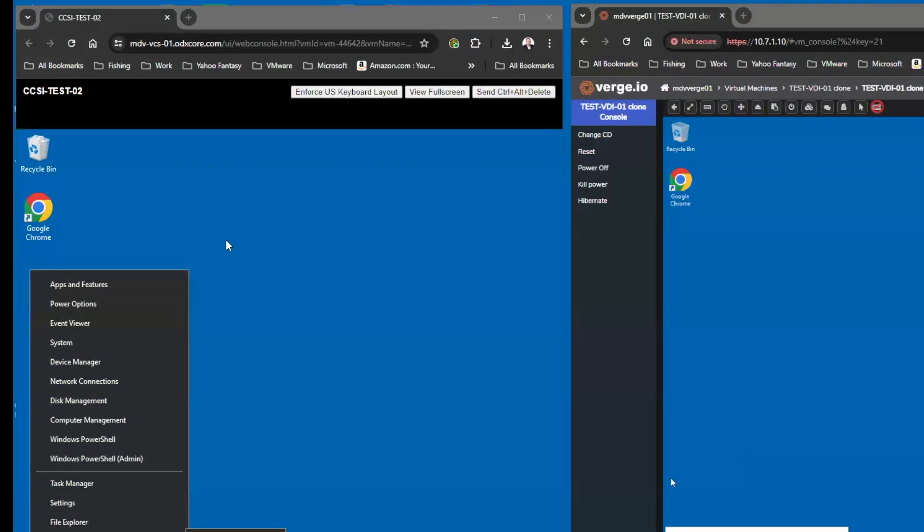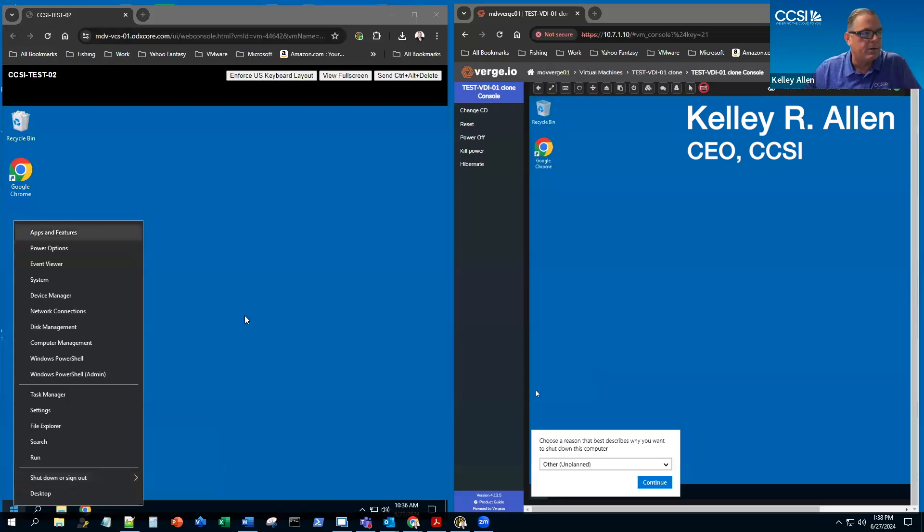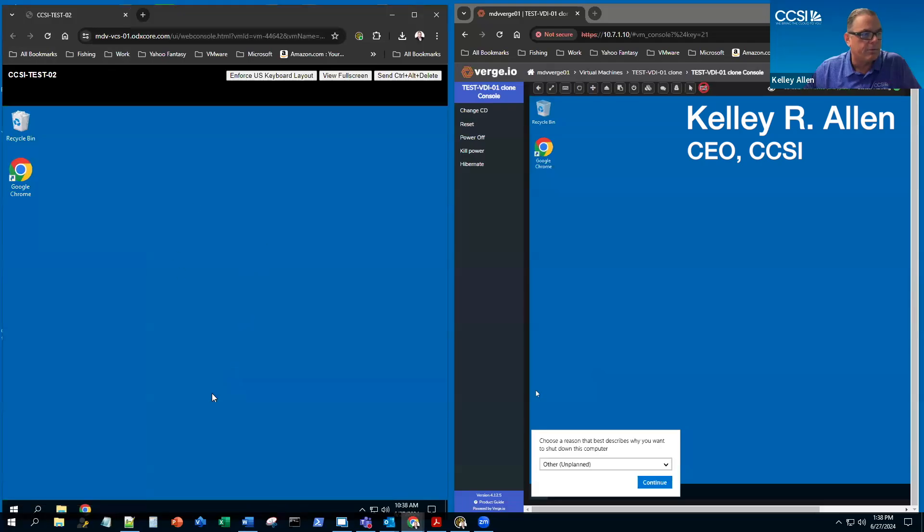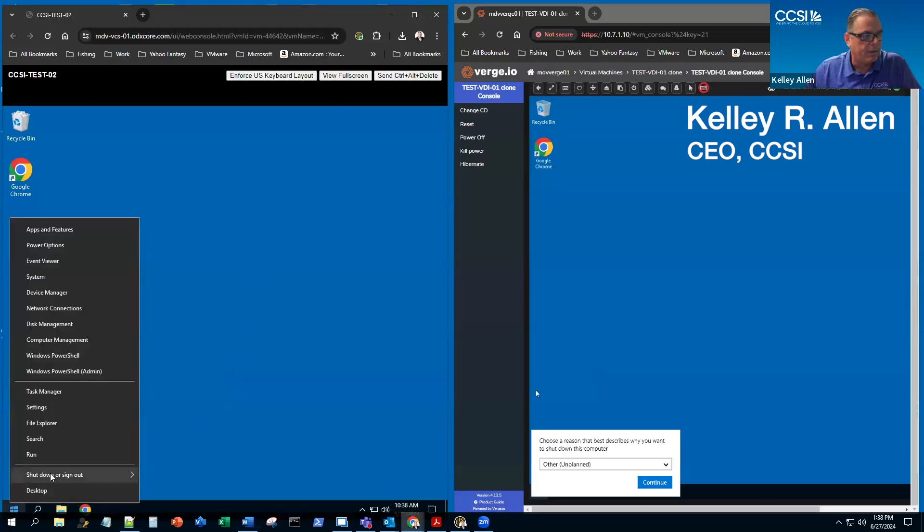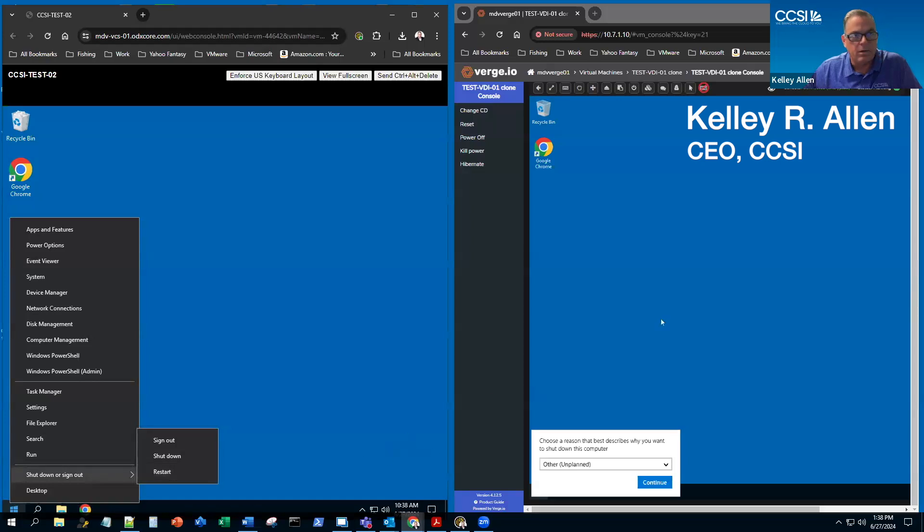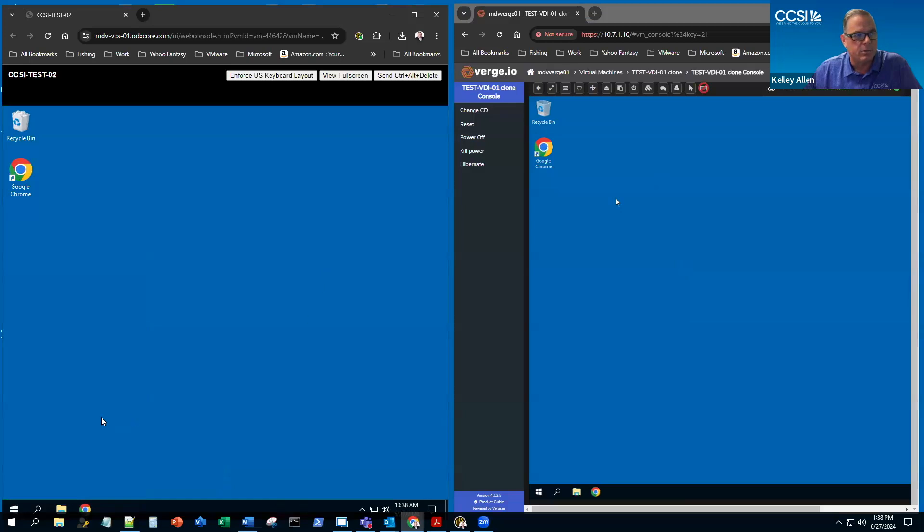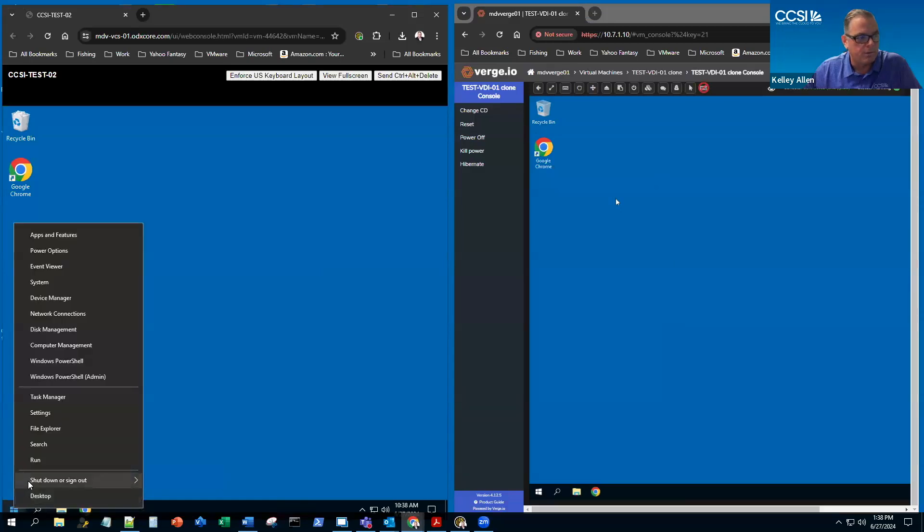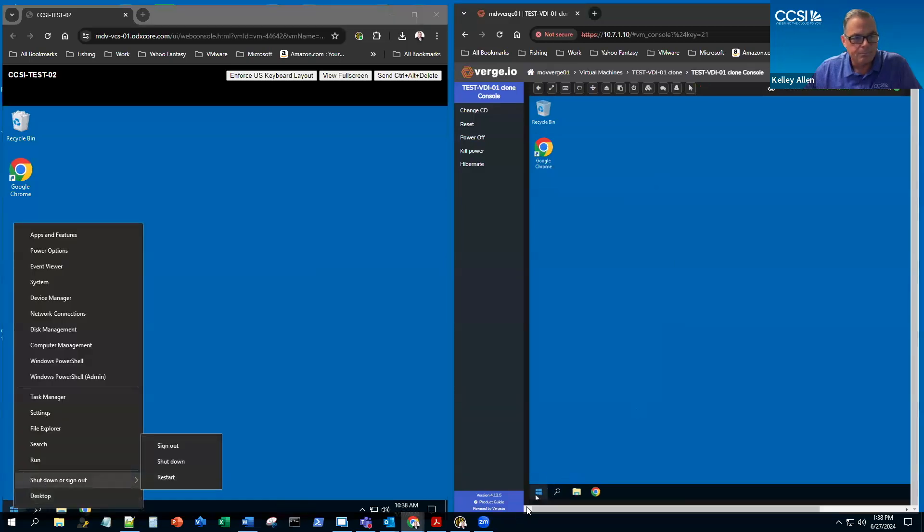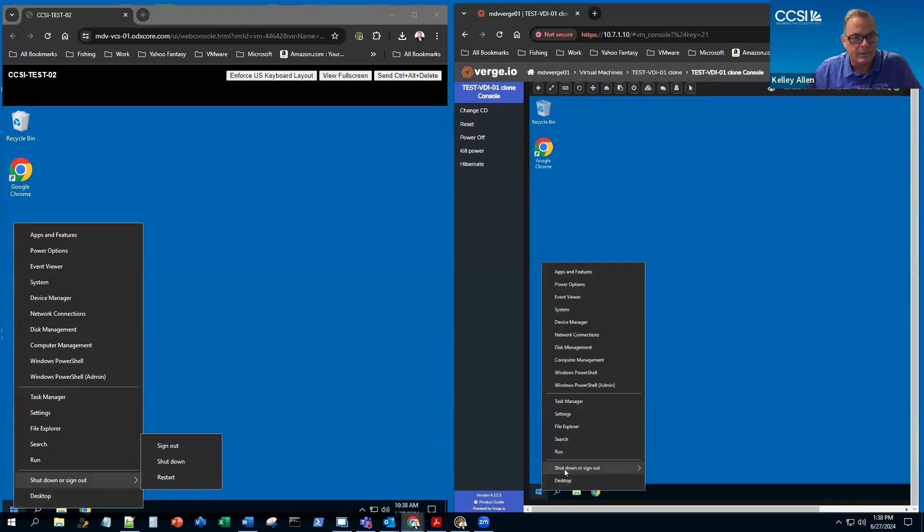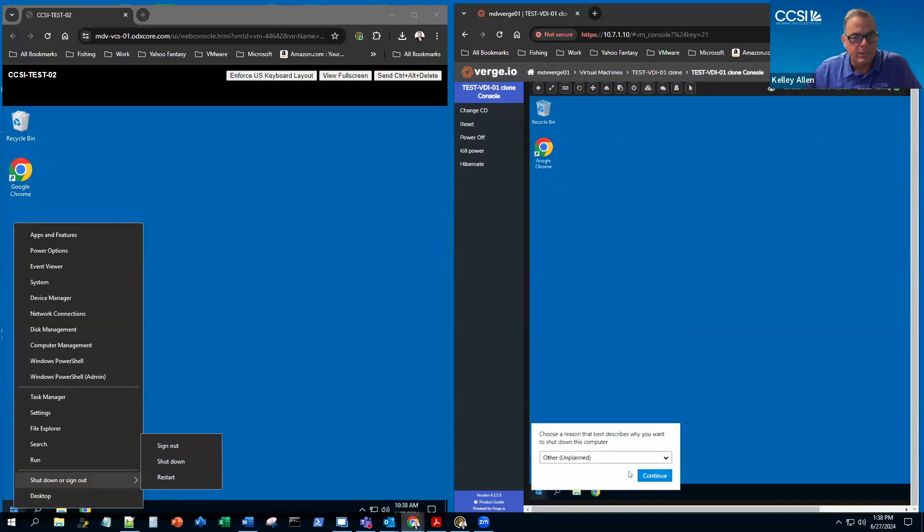On the left here is a vCenter server. They're identical as far as hardware. One on the right side is running on Verge. These are just the consoles through the particular ones. So what I'll do is simply I'll do a restart of each one.